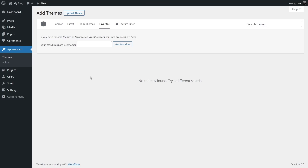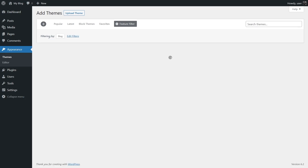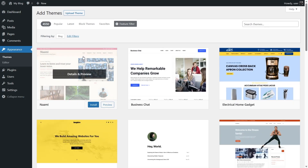The Feature Filter allows you to do complex filtering for your themes. You can select the subject, the features available, and the layout you want. After selecting all of these, click 'Apply Filters' and themes matching your choices will be displayed. For example, if I want to build a blog site, I can simply check 'Blog' and click 'Apply Filters' — it will show me all the blog themes.